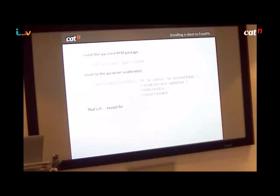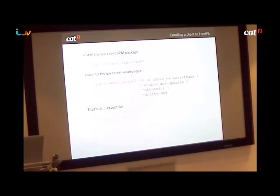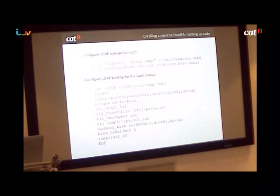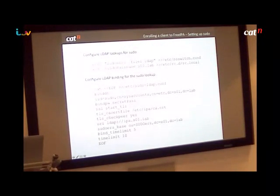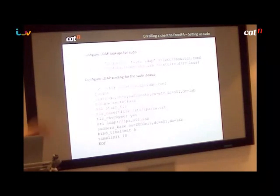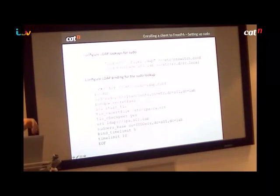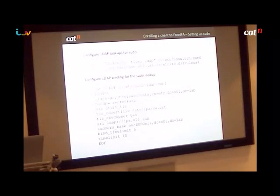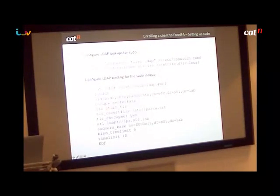For sudo, you currently need to set up out of band because they haven't fully integrated the client side of the sudo setup. To do that you just need to edit some files — you need to configure LDAP lookups for sudo and add a NIS domain entry, which is a kind of dummy configuration you have to do to trick something into working properly. You have to set up an out-of-band lookup to the LDAP server to fetch the sudo policy, so you need to put this configuration into the relevant file.